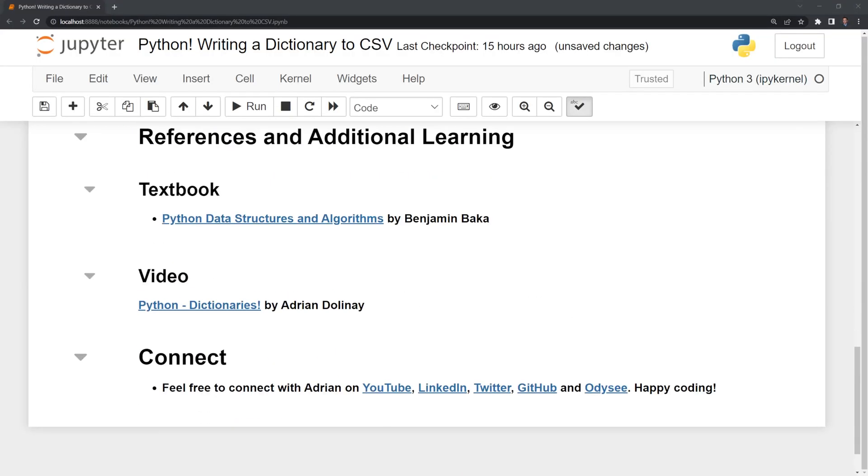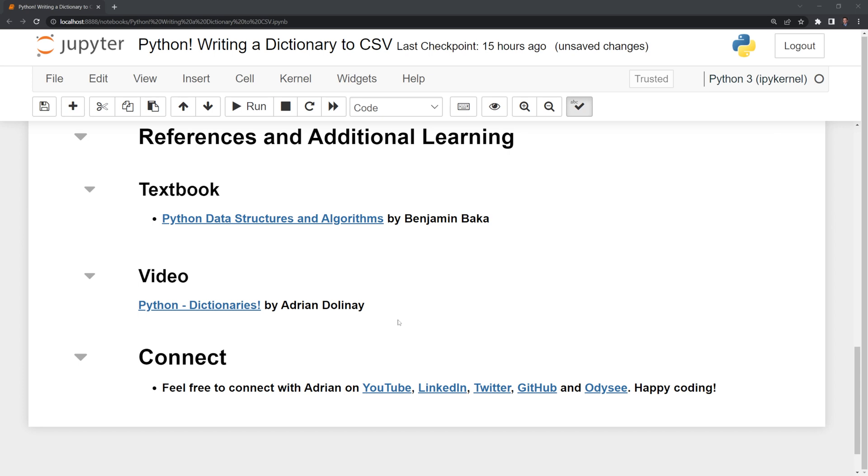Thanks, everyone, for watching. I hope that this video was helpful. Again, I linked a previous video I made on Python dictionaries that goes more in-depth into the dictionary class if you want to check that out. You can also connect with me on LinkedIn, Twitter, GitHub, and Odyssey. Thanks again, everyone, for watching and happy coding.